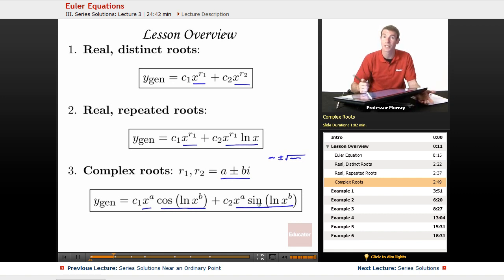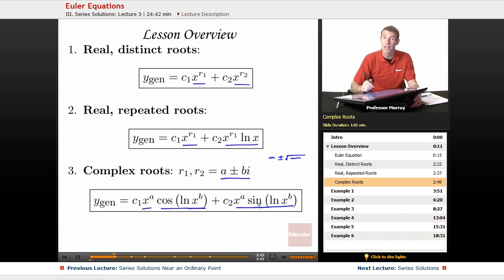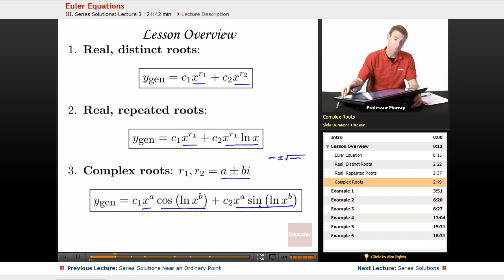That's pretty much all you need to know for Euler equations. You solve the characteristic equation, get the two roots, and depending on which of these three situations it is, you drop it into one of these three formulas. Let's try that out with some examples.